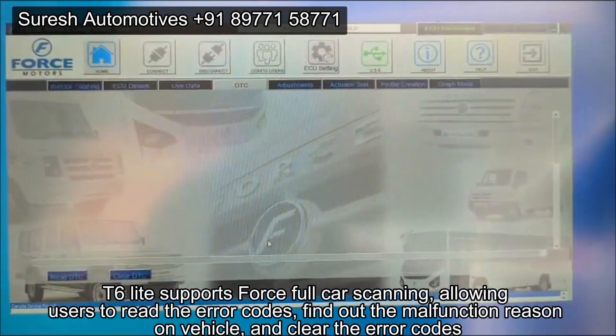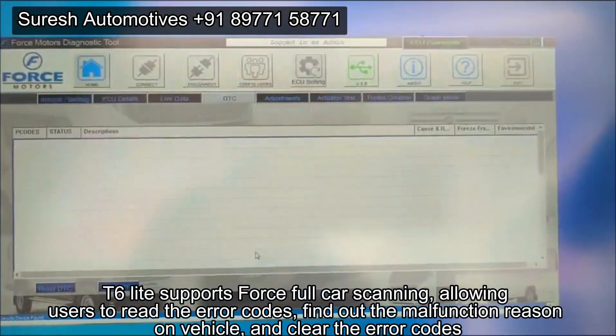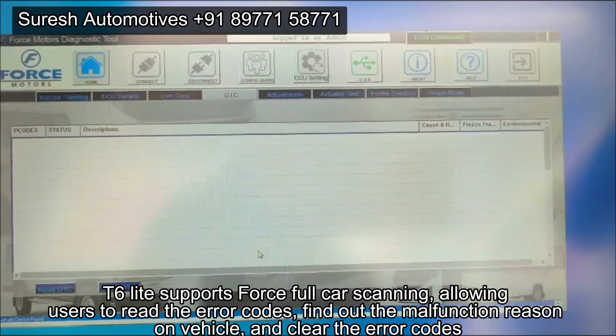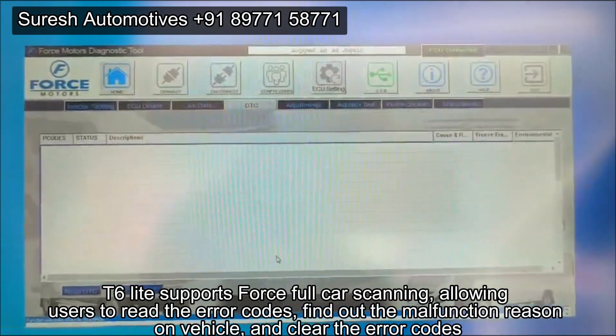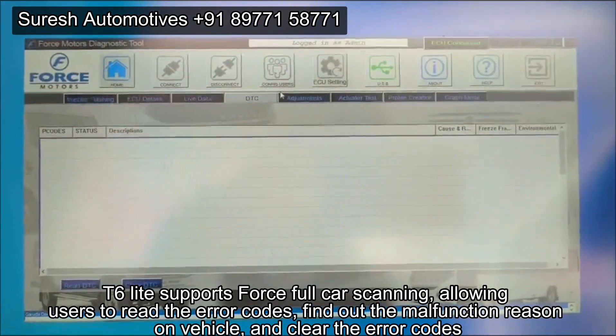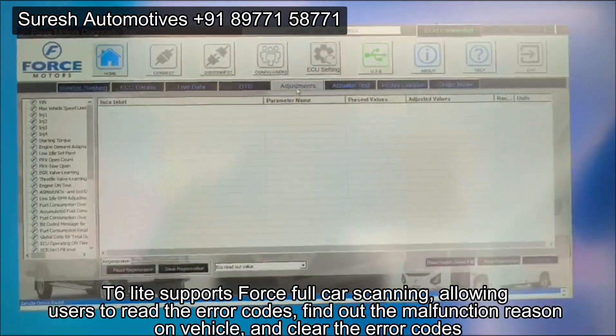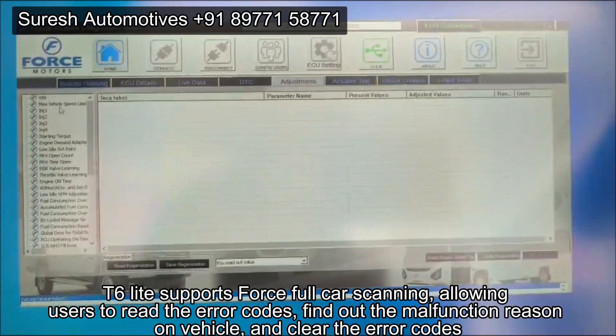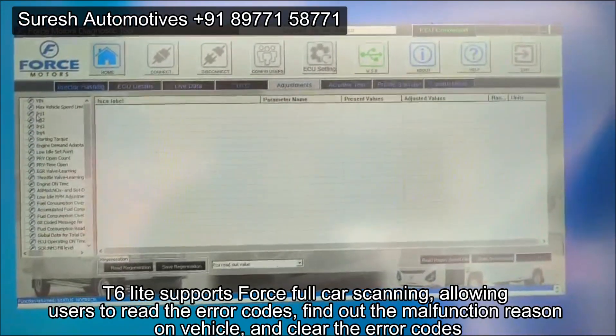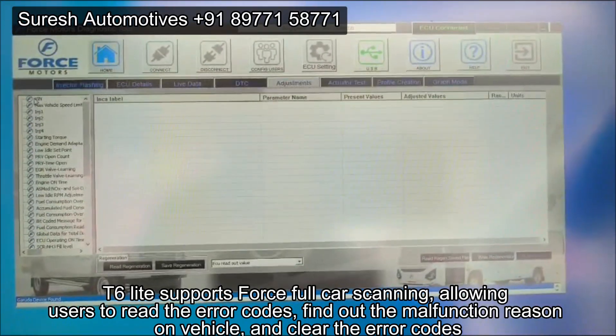T6 Lite supports forceful car scanning, allowing users to read the error codes, find out the malfunction reason on the vehicle, and clear the error codes.